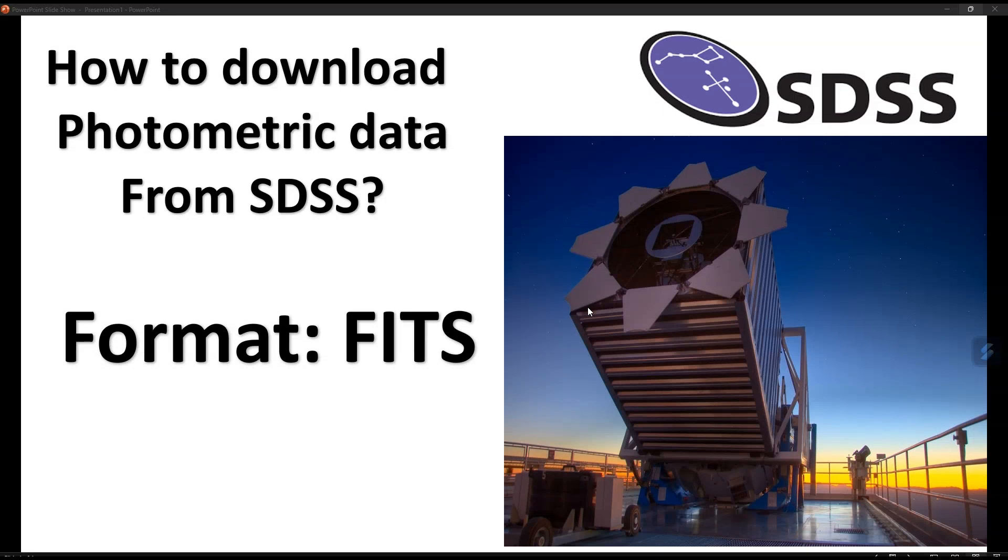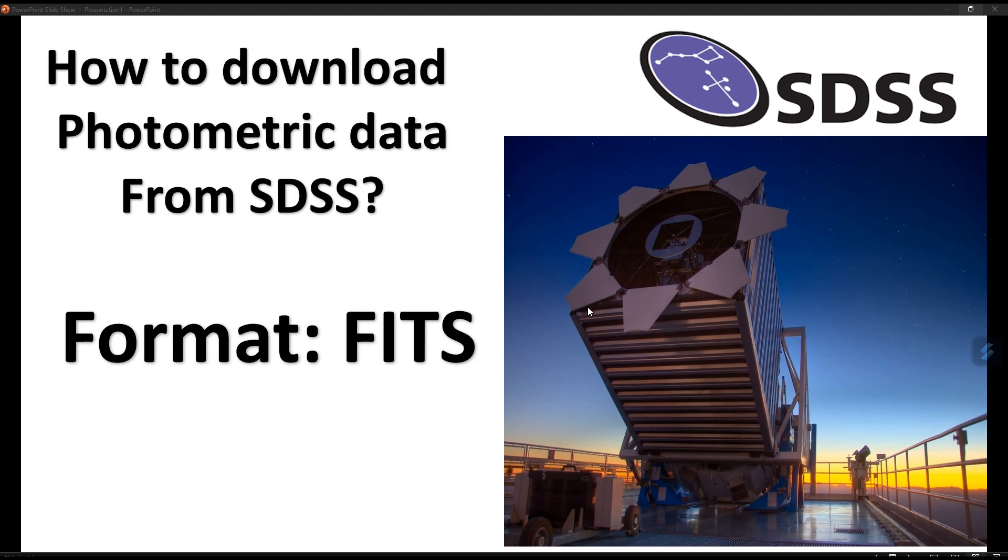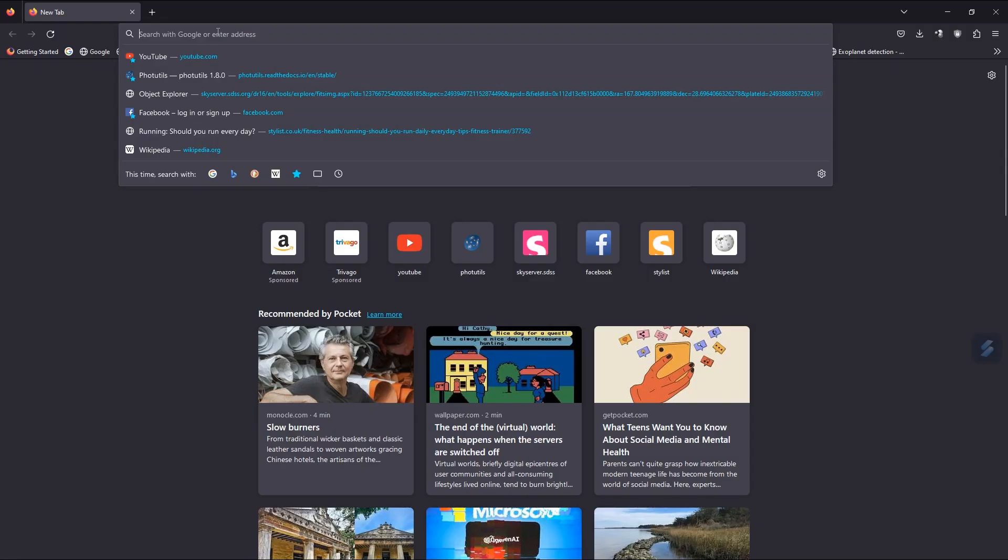Welcome to this tutorial. In this video, you're going to learn how to download photometric data from SDSS observations in FITS format. To download FITS photometric data, we have to go to the website.